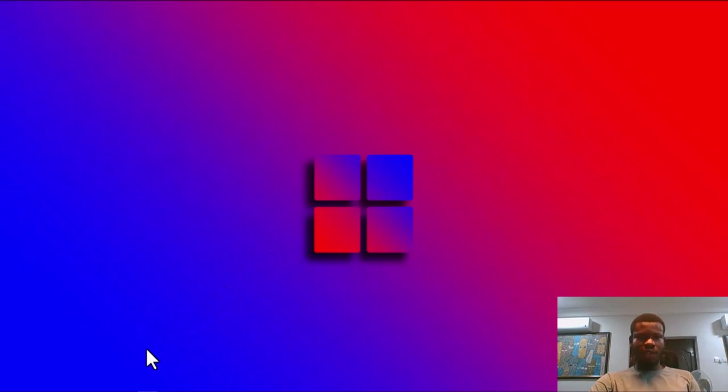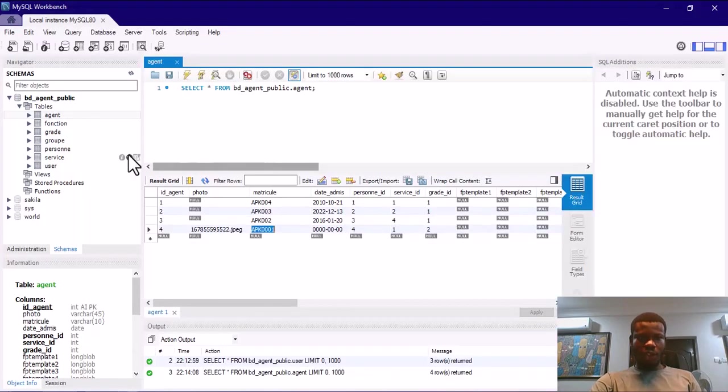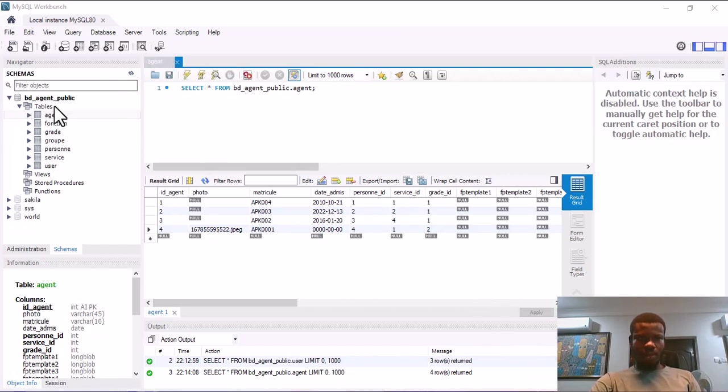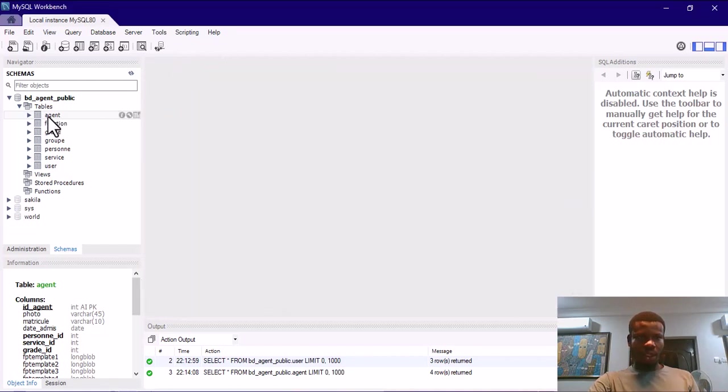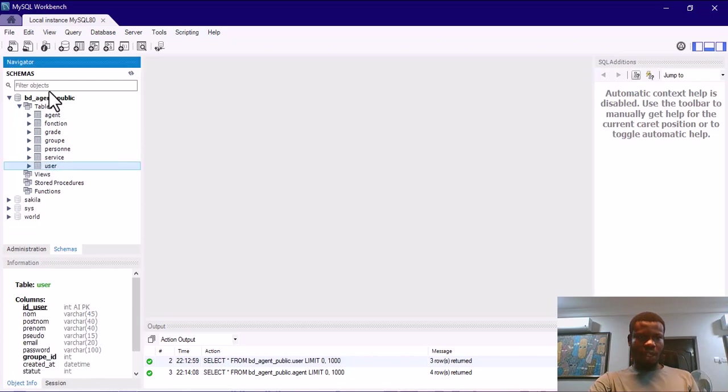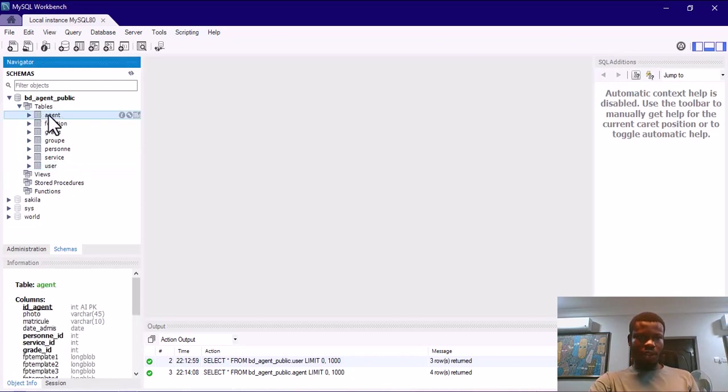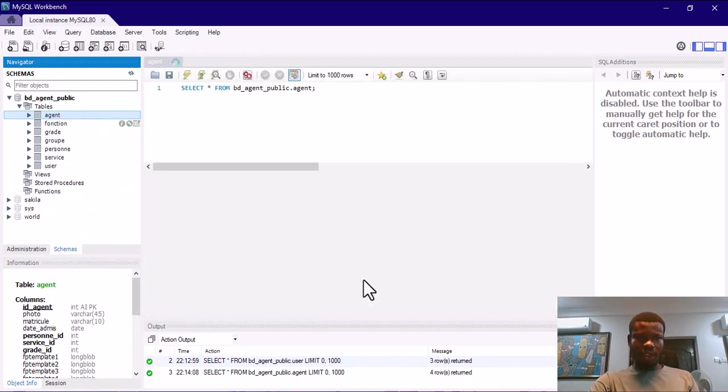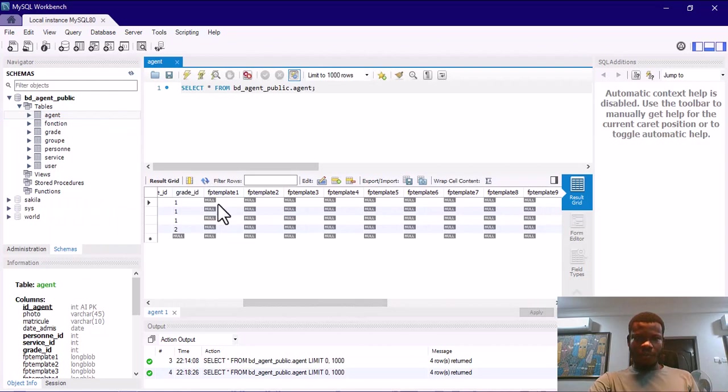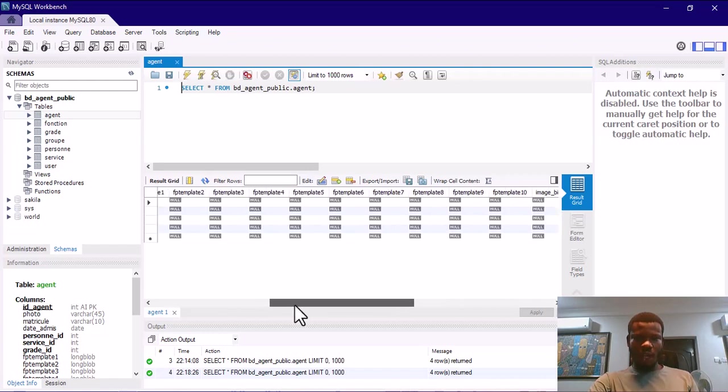Before I start, I already have MySQL server running on my system and MySQL workbench installed. You can see here I have a database and some tables. This is where our information will be updated. Our login is going to come from this particular user table. When we do enrollment, information will be updated here. We have fields for the templates, for the 10 fingers we have FP templates 1 to FP templates 10.